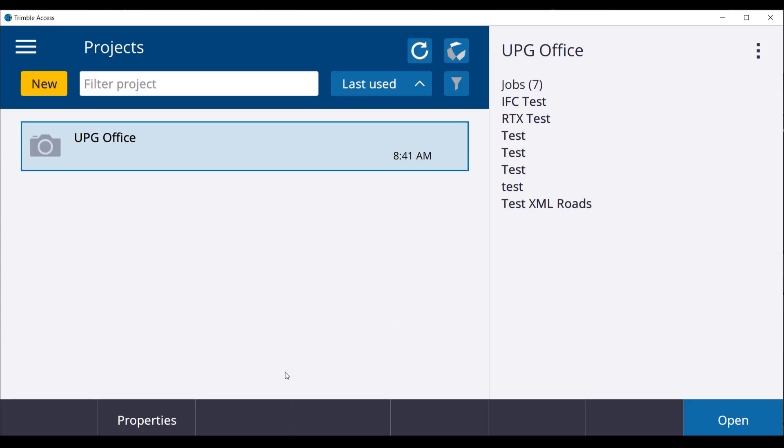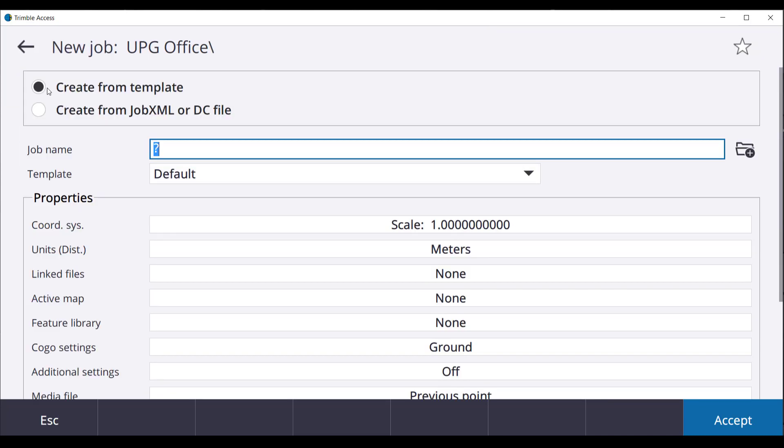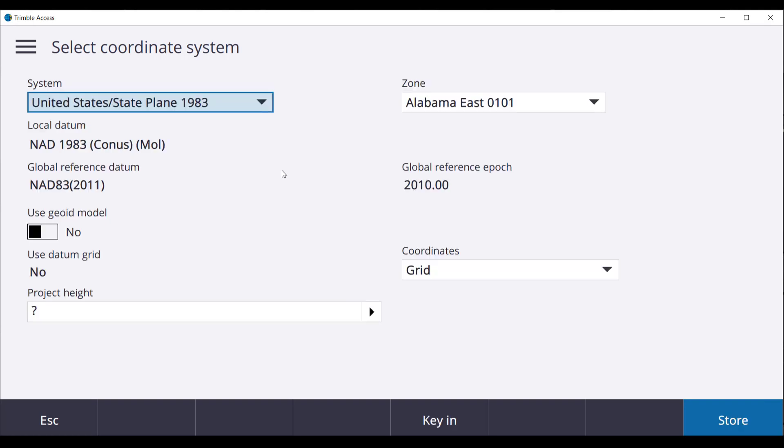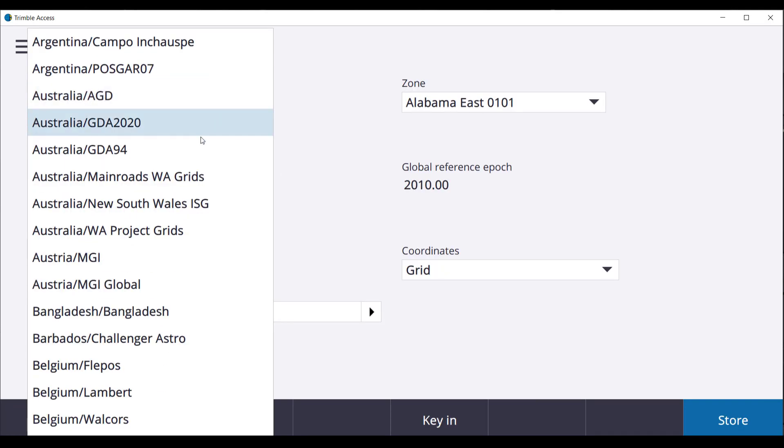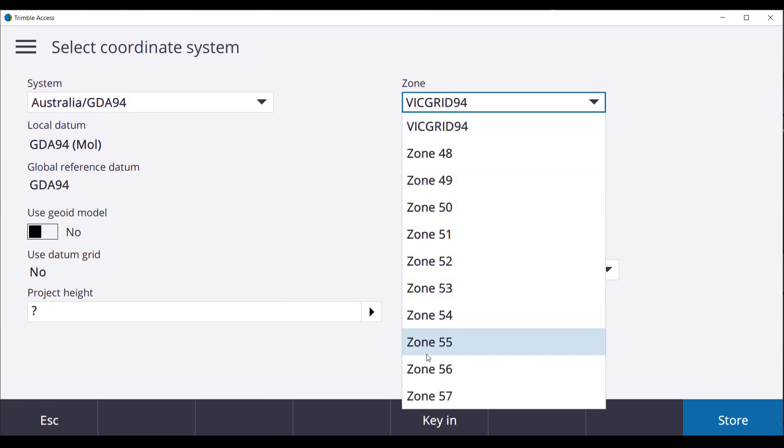We will be starting a new job within the project and the job name will be VRS. A coordinate system will need to be selected. In our job we will be selecting Australia, GDA94 and Zone 56.